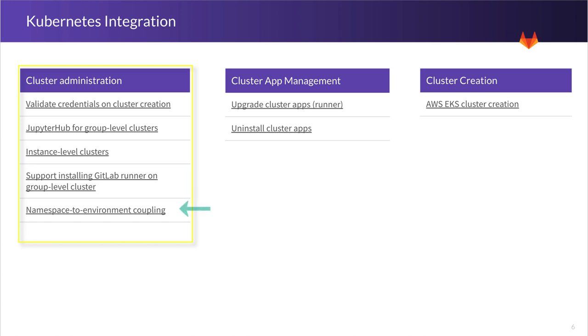And finally, namespace to environment coupling. Right now, we can deploy a namespace per project, and we want that to be more granular so you can handle things like authorization and security in a more granular way.